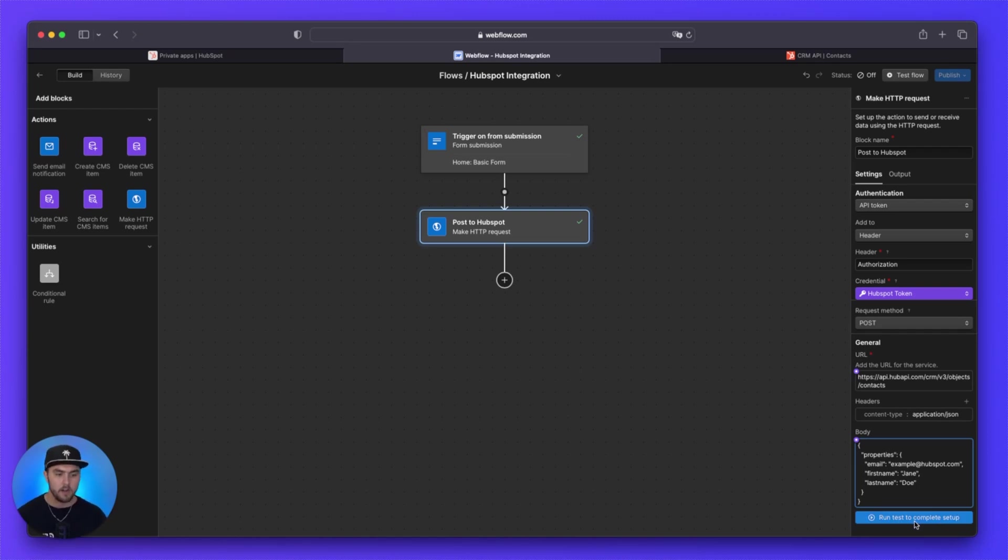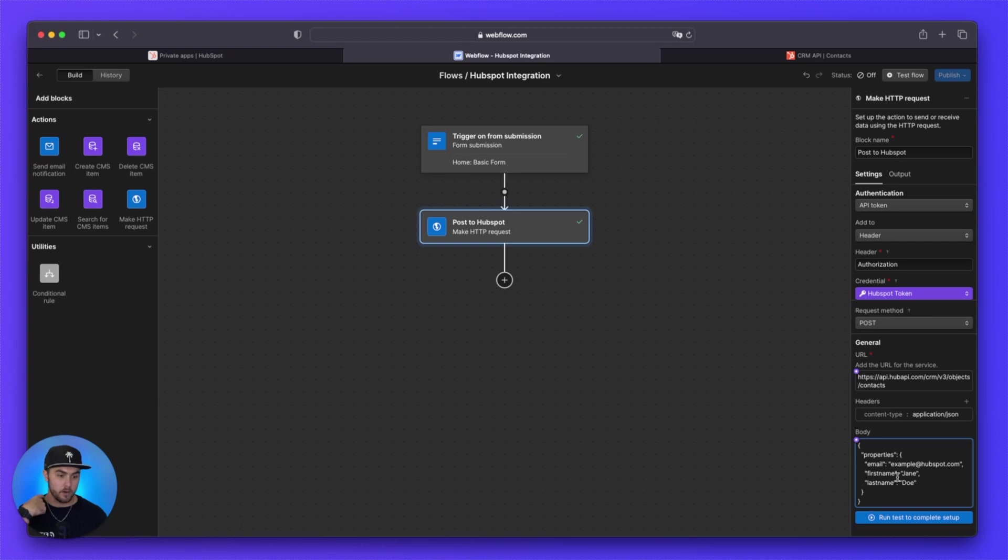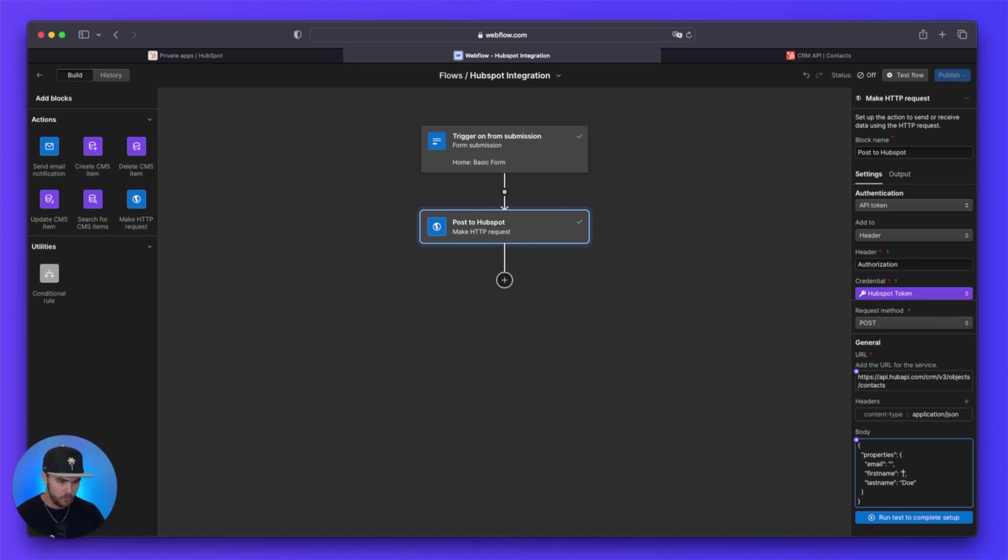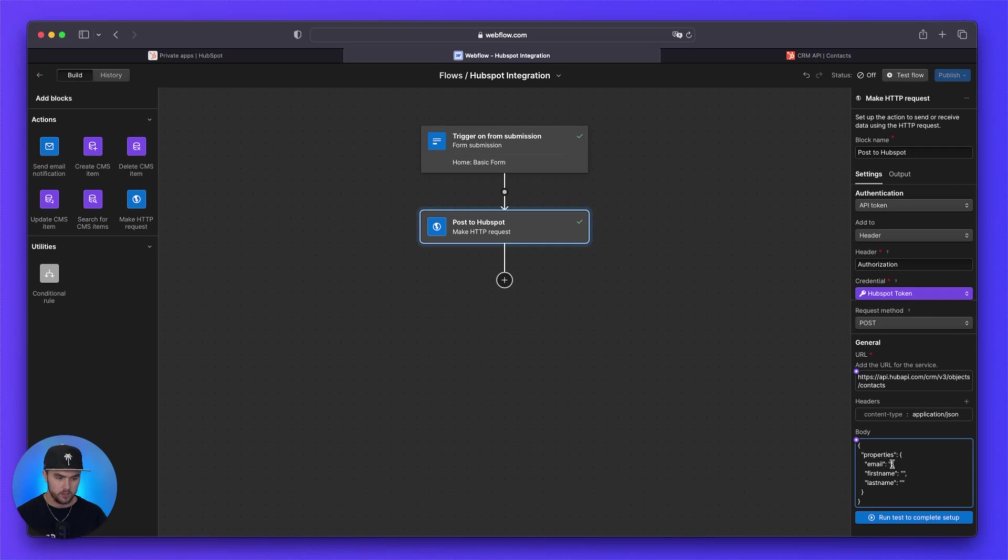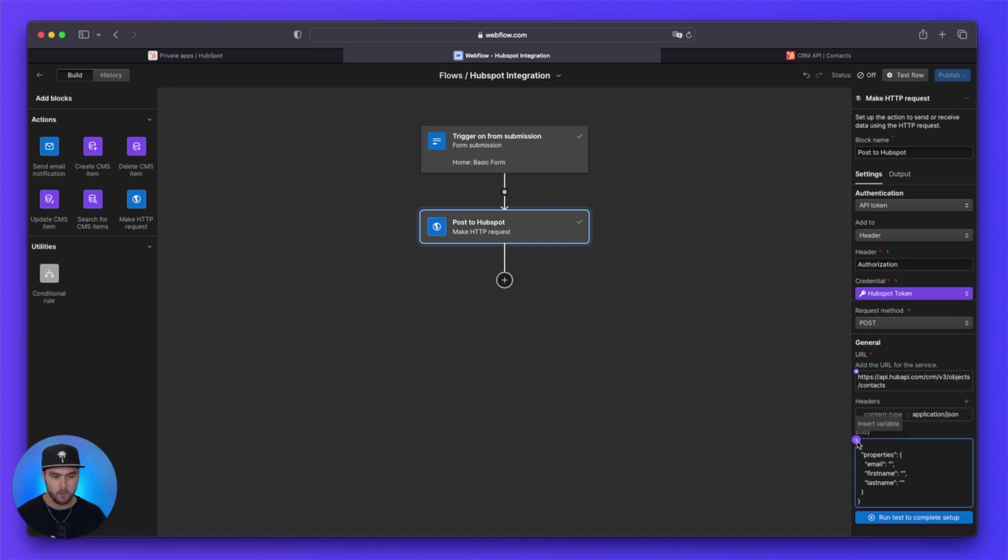Now, from here, if we were to run a test, you would see that this example data would actually show up in your HubSpot CRM because this should be working perfectly. But we don't want that to happen. So we're just going to quickly remove this info. So you want to remove the name and the emails from these quotes, but you want to leave the quotes there. Because now we are going to dynamically add our fields from the forms that we have on our website.